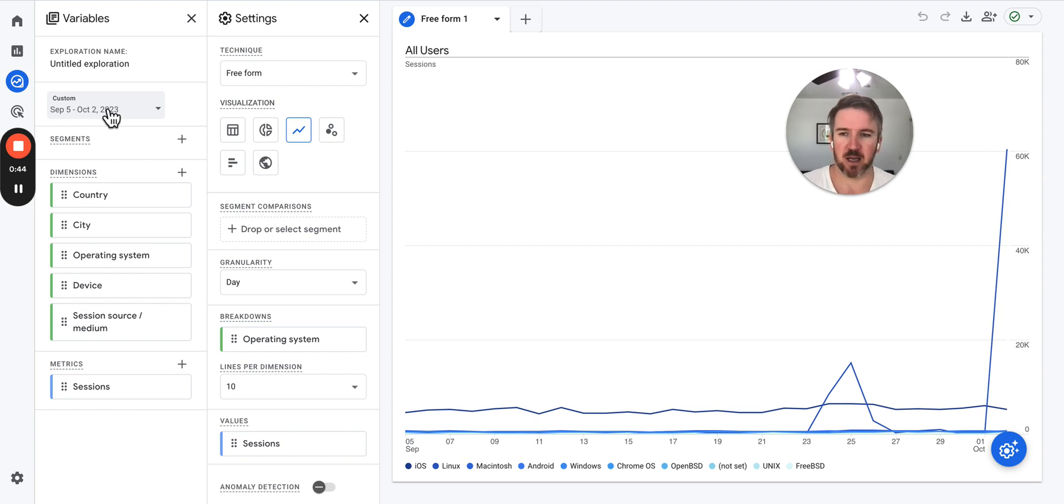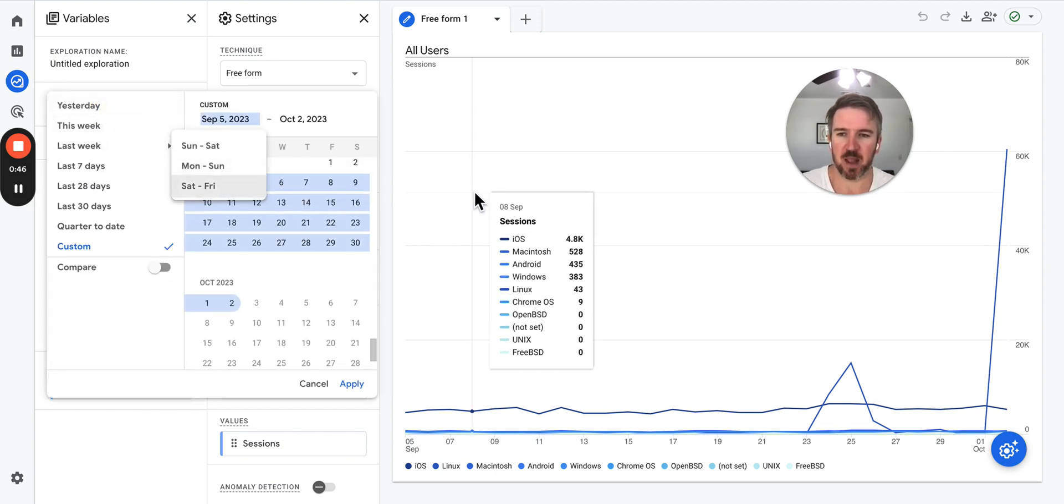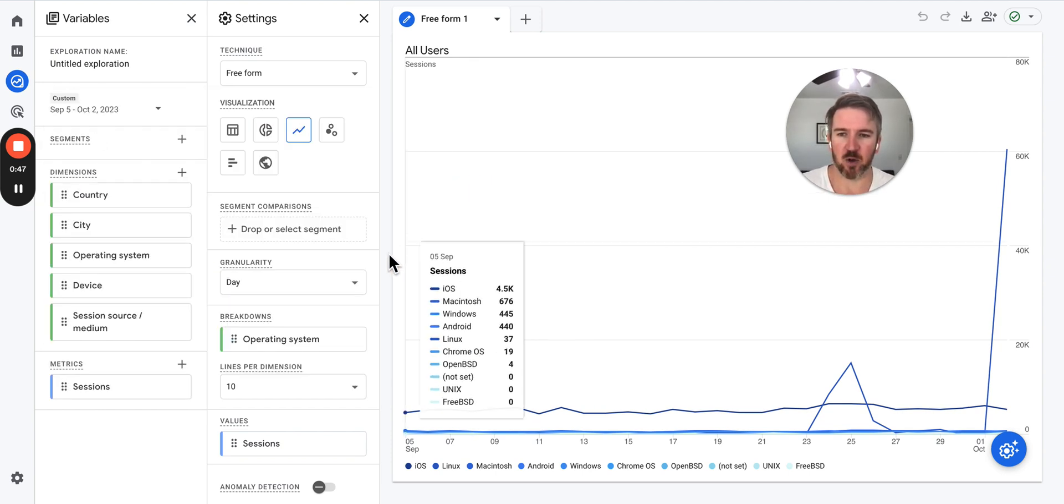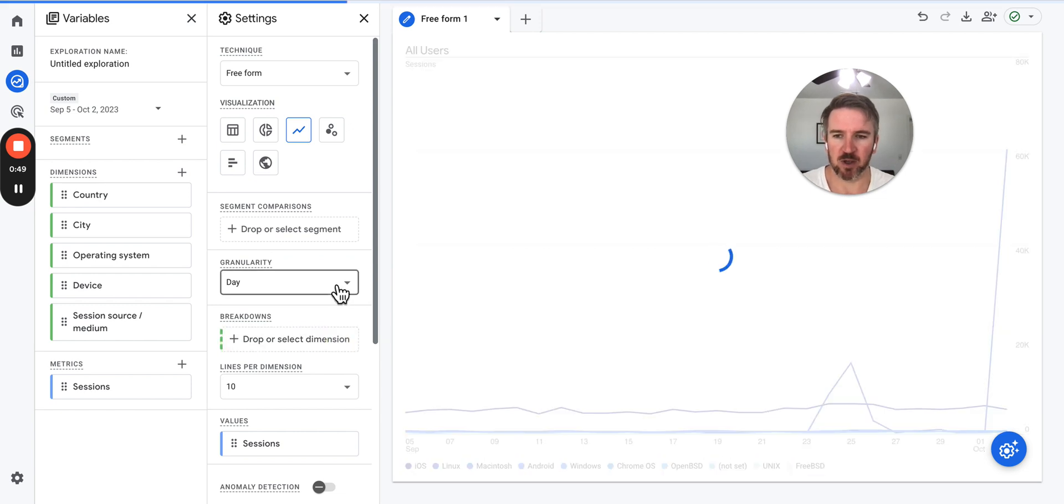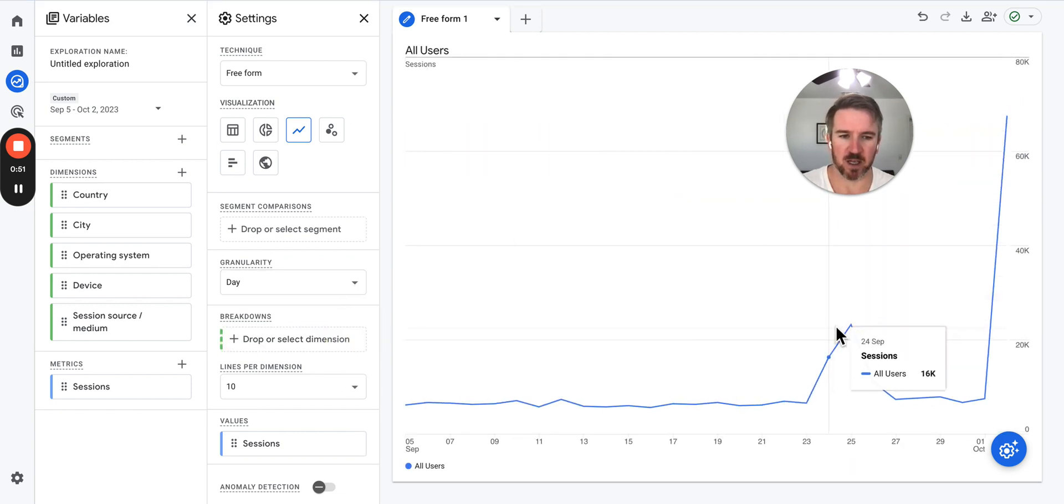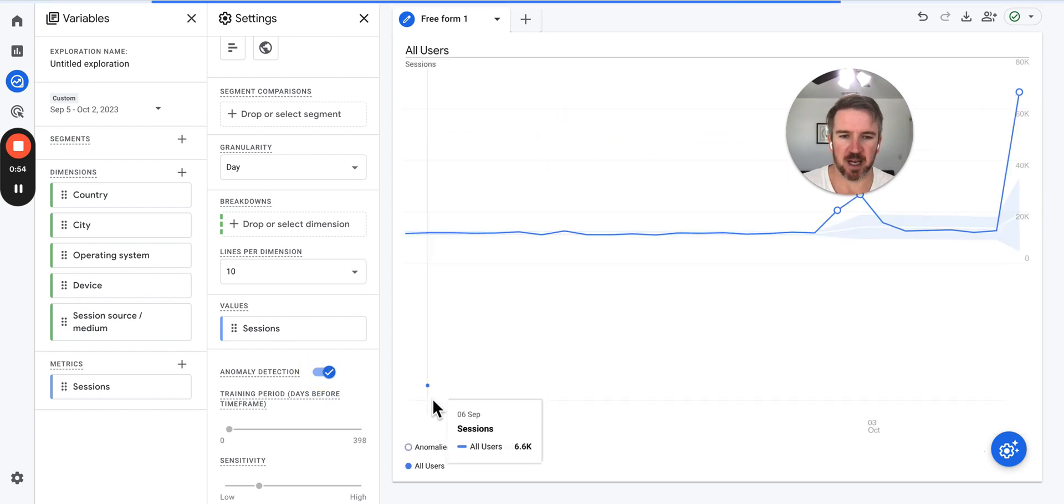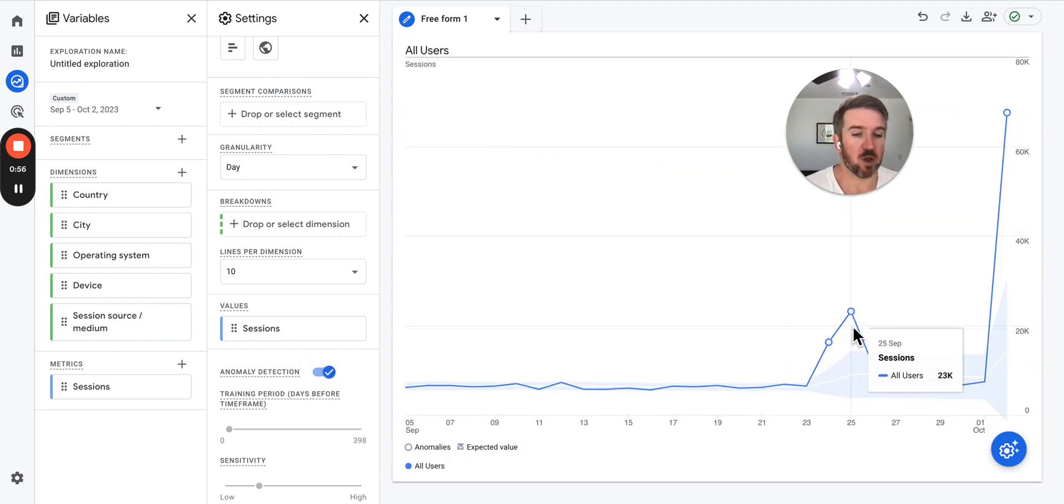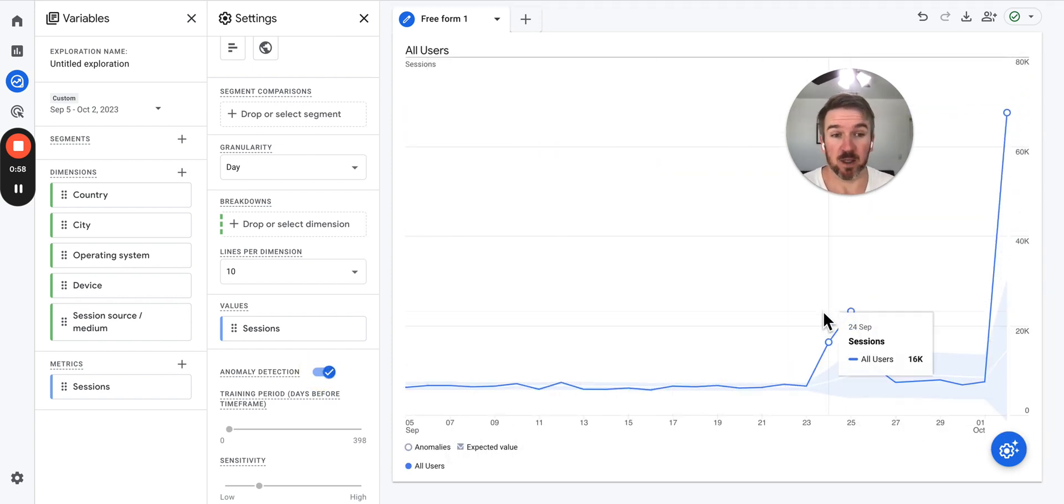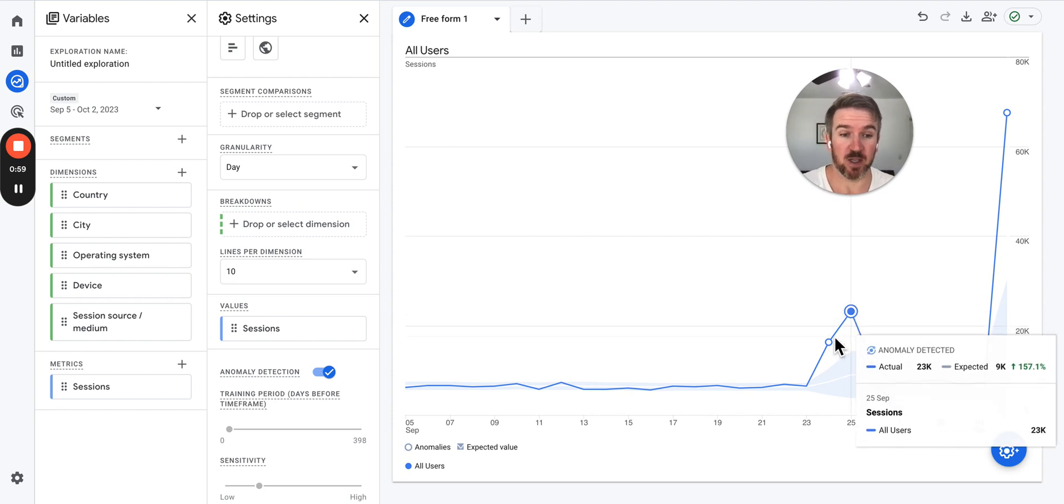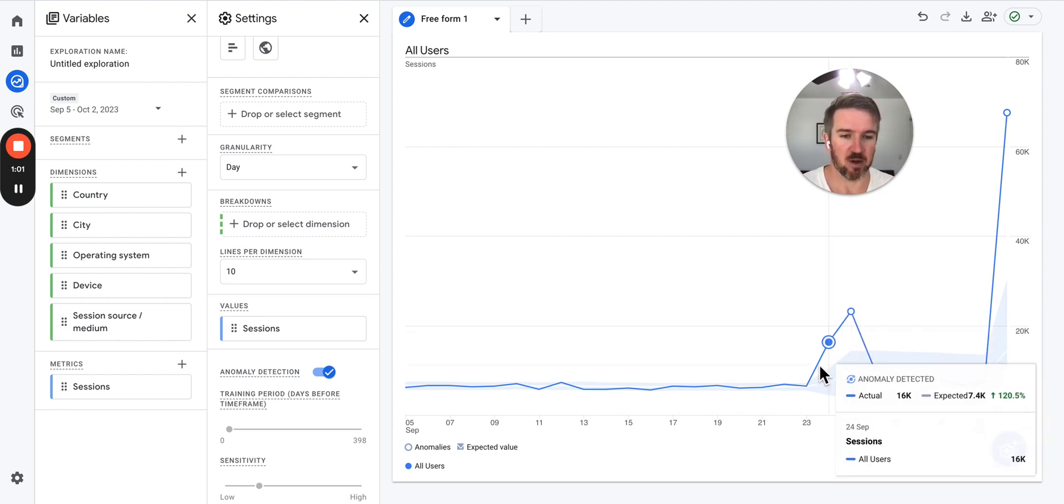The best way to detect bot traffic is to look at your overall sessions. Just take a view of your overall sessions and you can turn on anomaly detection if you wish, but when you get a significant amount of bot traffic, you're really going to see it even without anomaly detection.